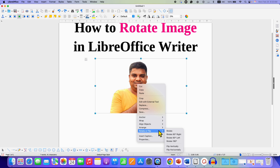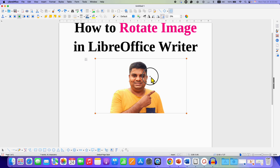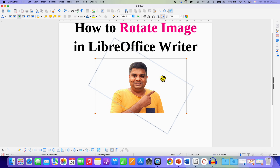If you want to freehand rotate this image, you just need to click and hold on the image and then use your mouse to rotate the image in any direction as you like.